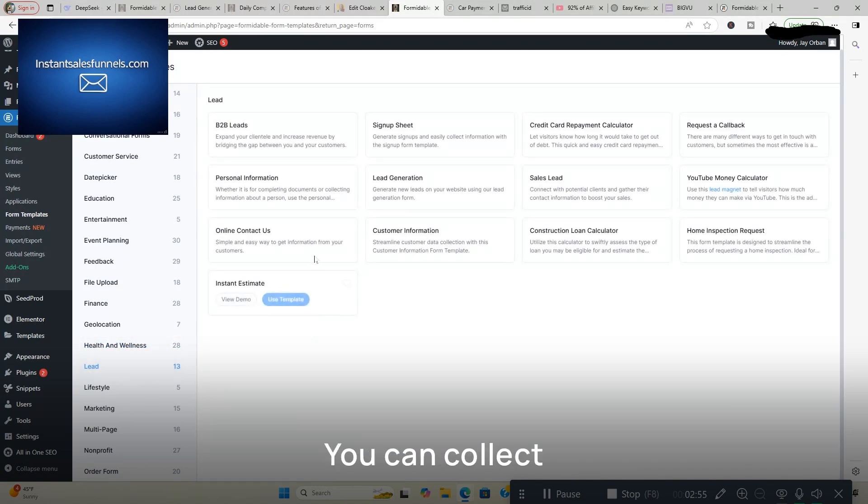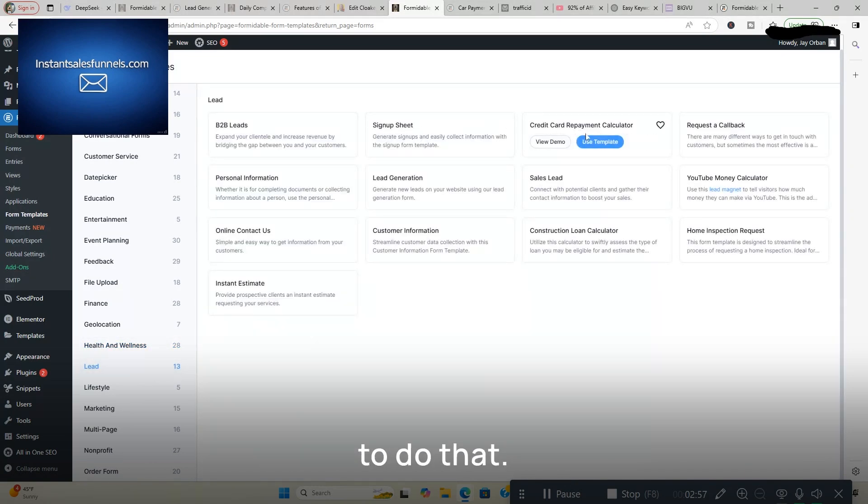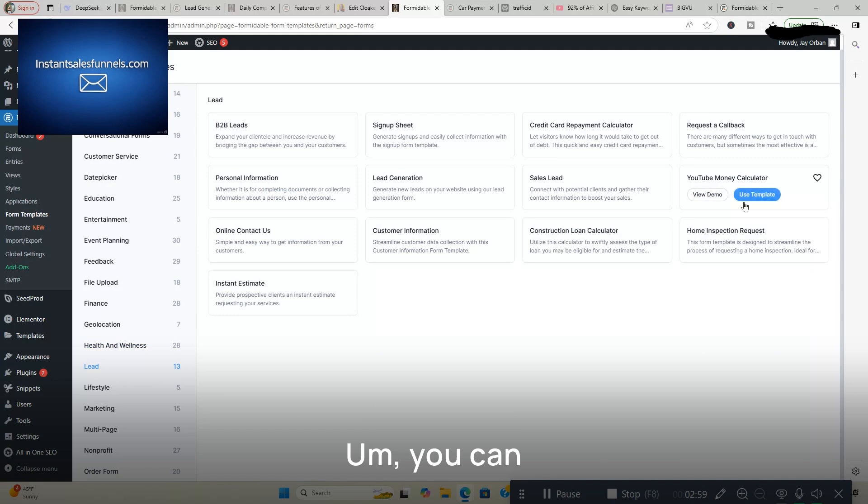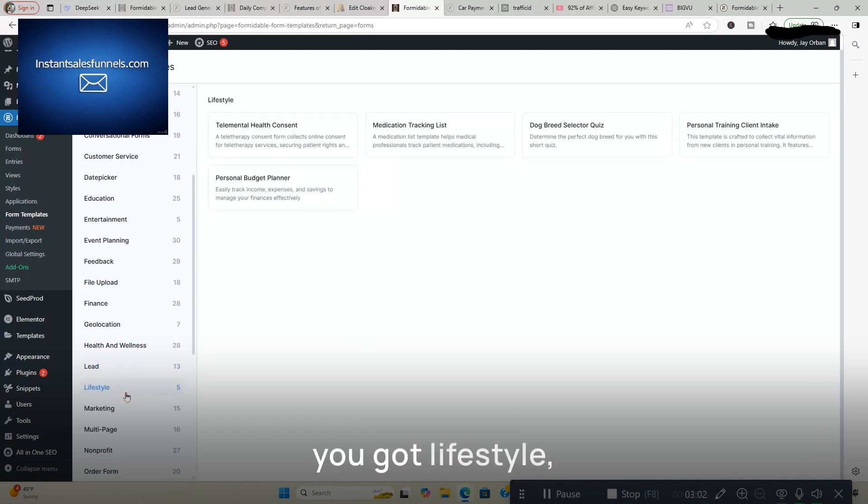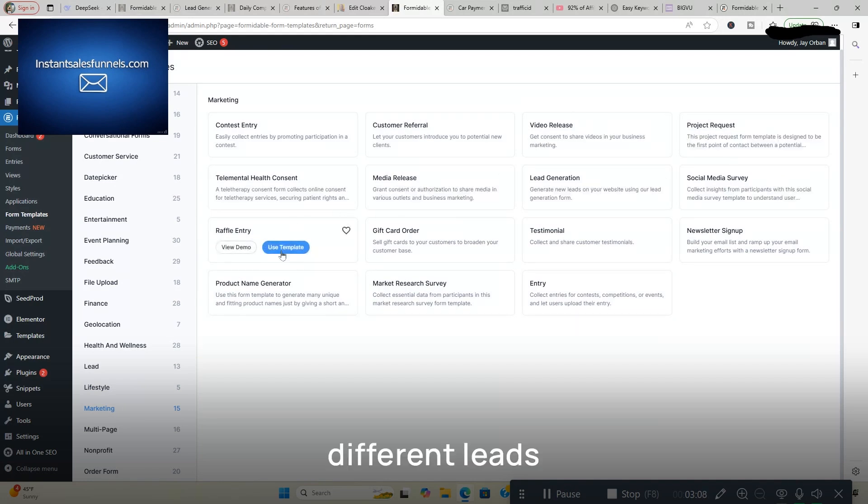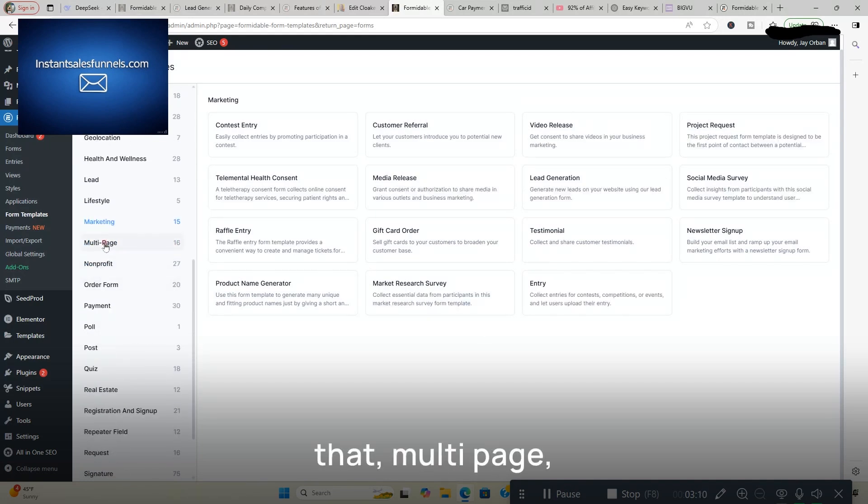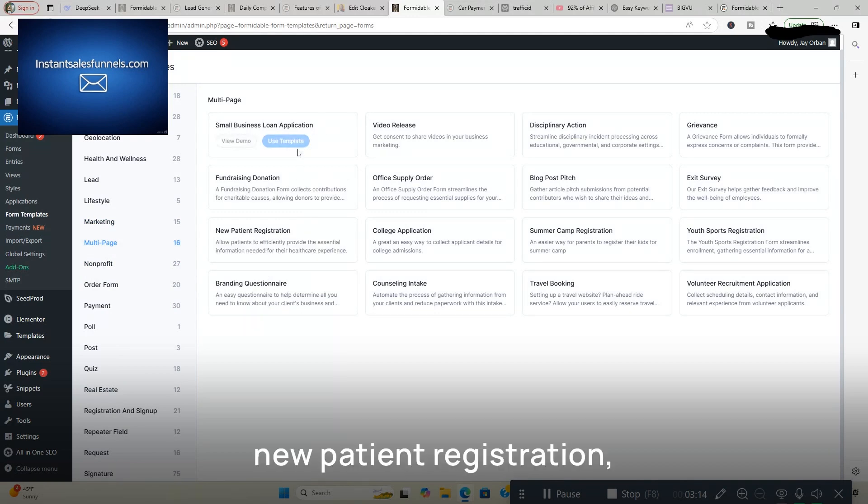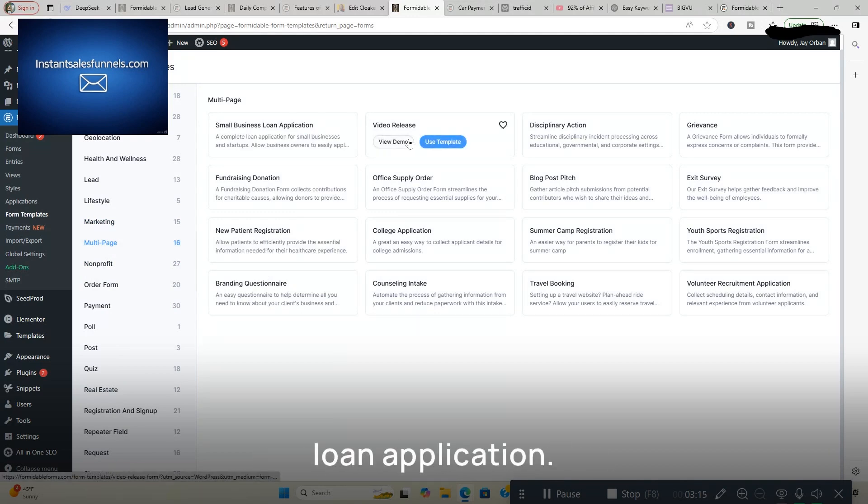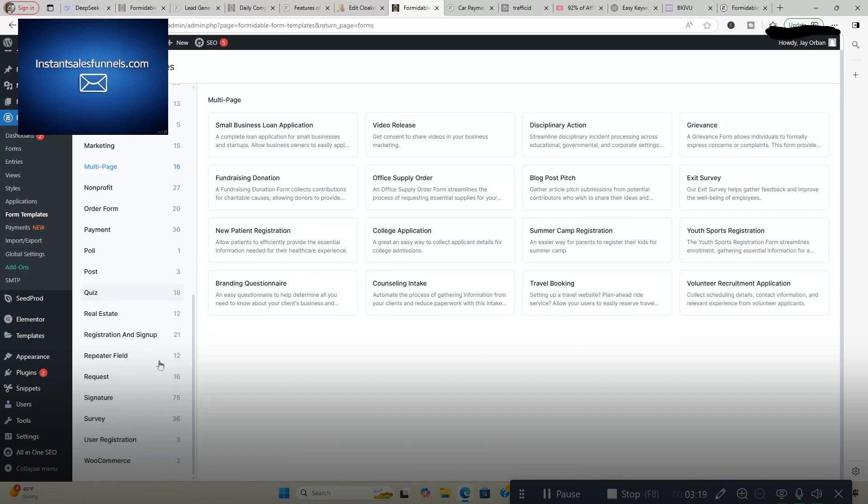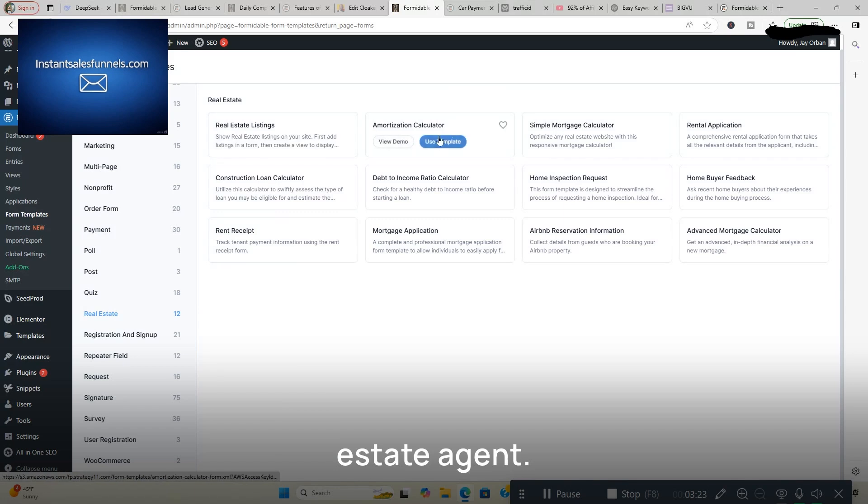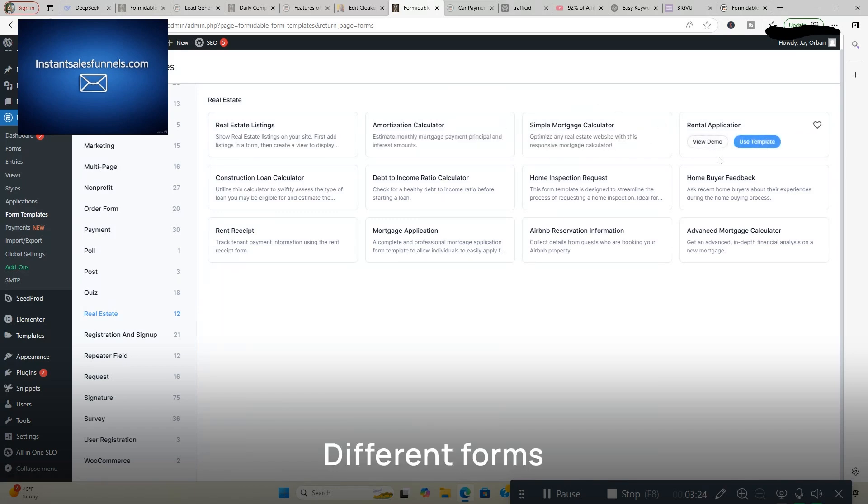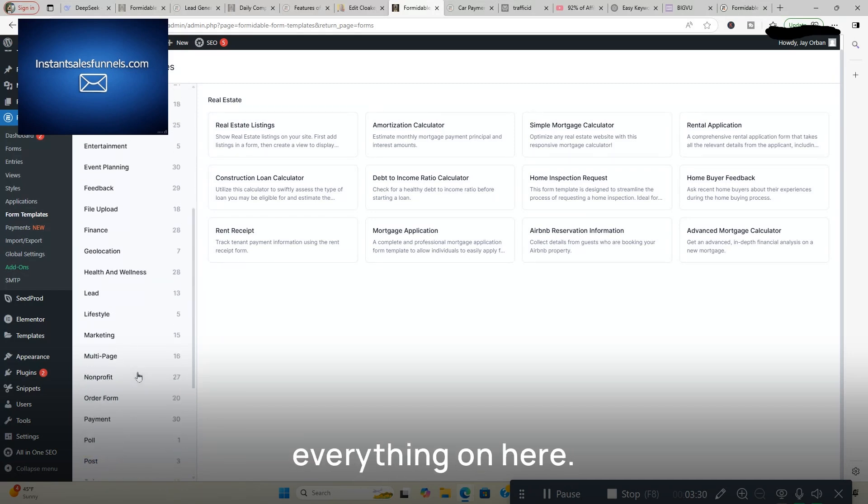You got Leads. You can collect Leads on your website, different forms to do that. You can see here, if you look at your screen, you got Lifestyle, Marketing, Different Leads and Apps for that. Multi-page, New Patient Registration, Small Business Loan Application. You got all kinds of different ones here. You got Real Estate, if you're a real estate agent. Different forms for you. Signature, Survey. Basically, they have everything on here.